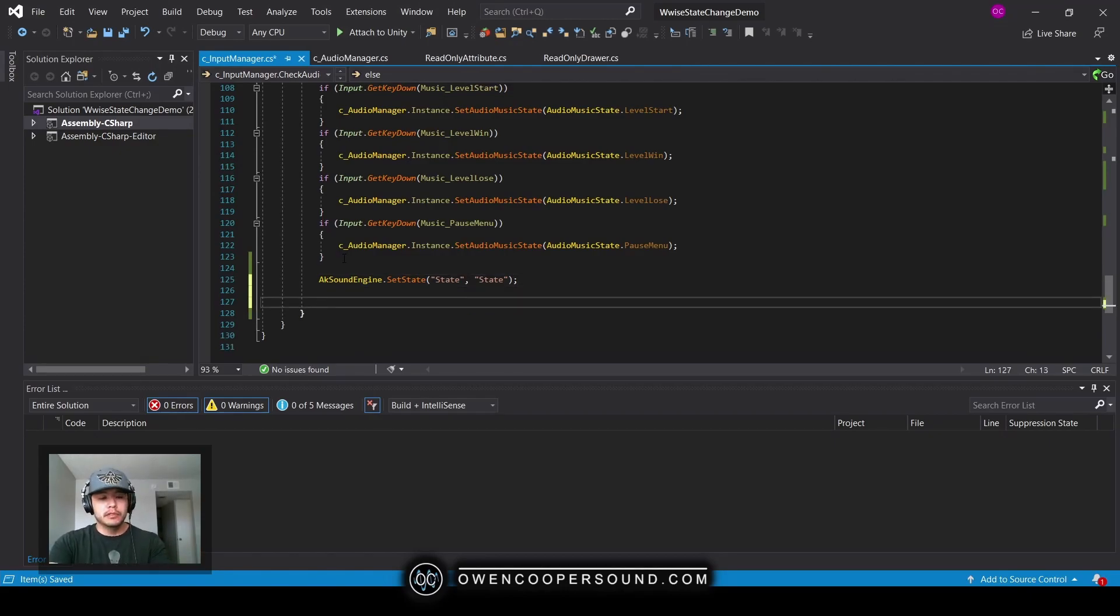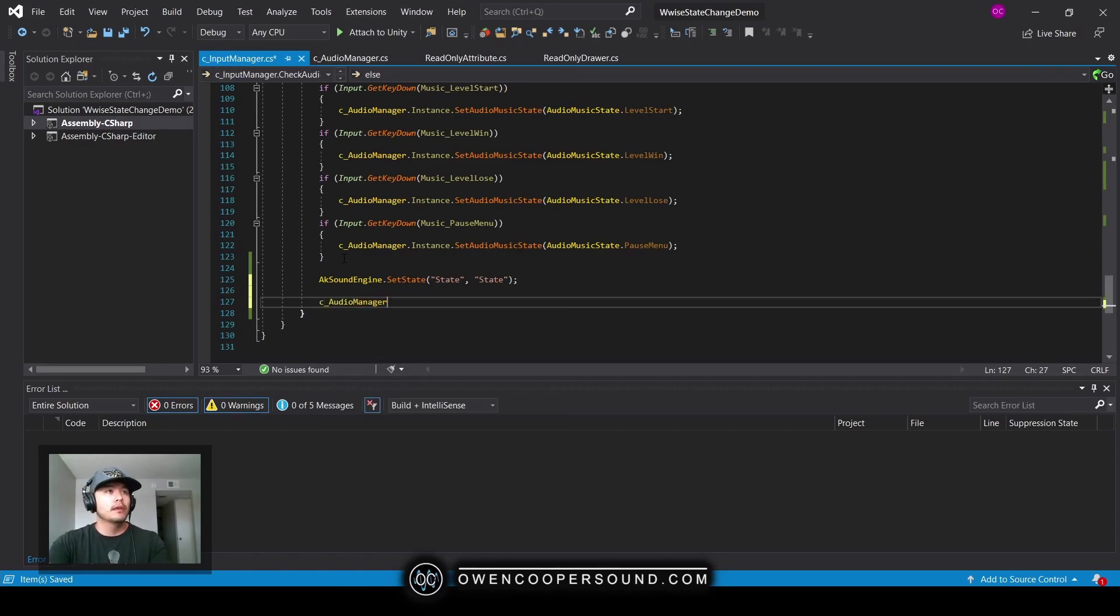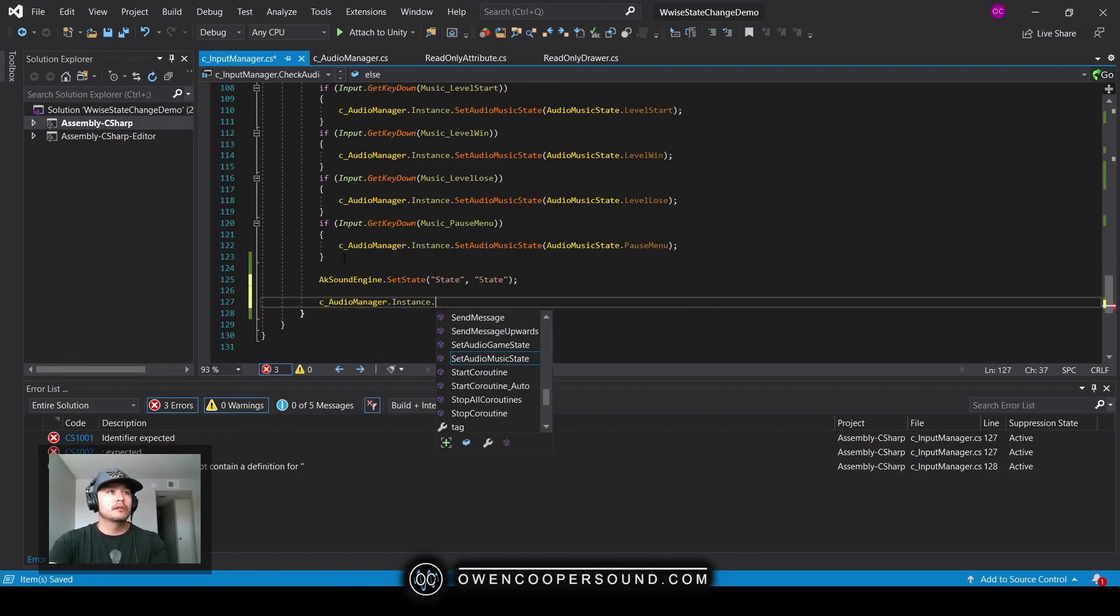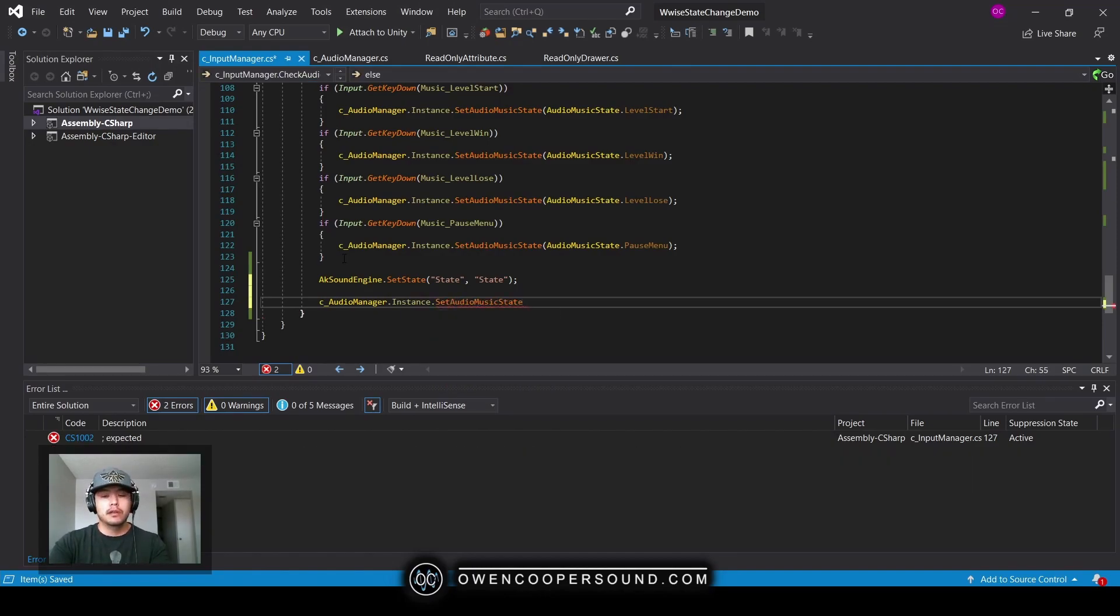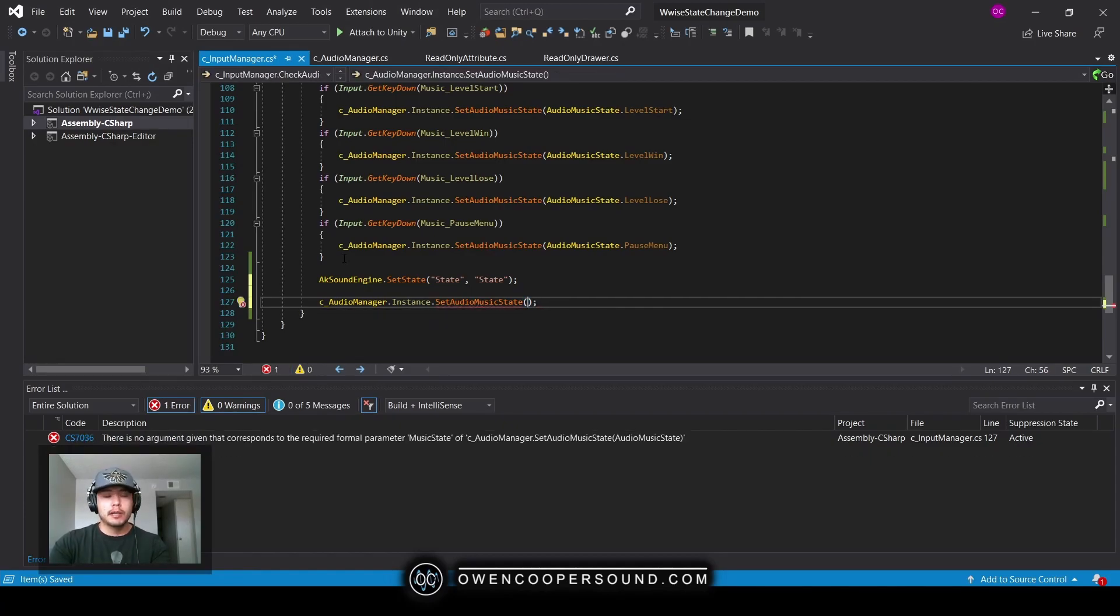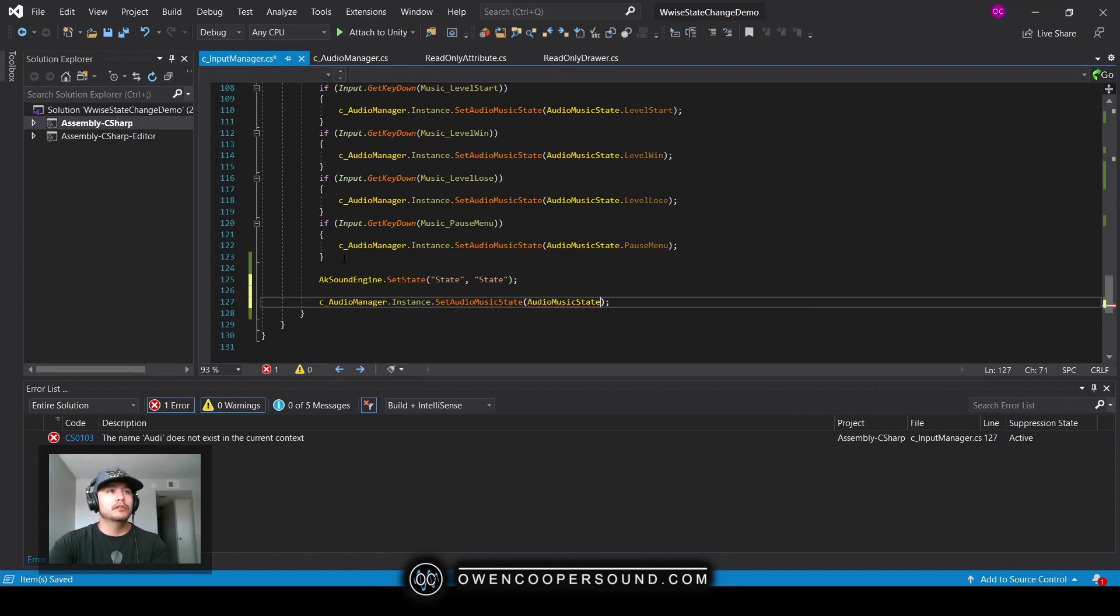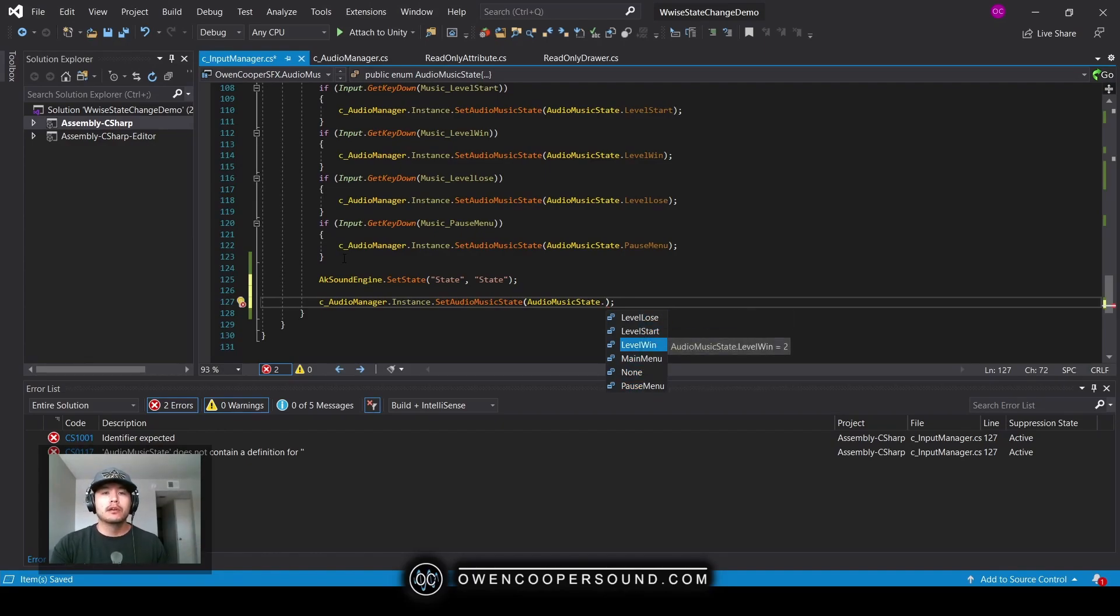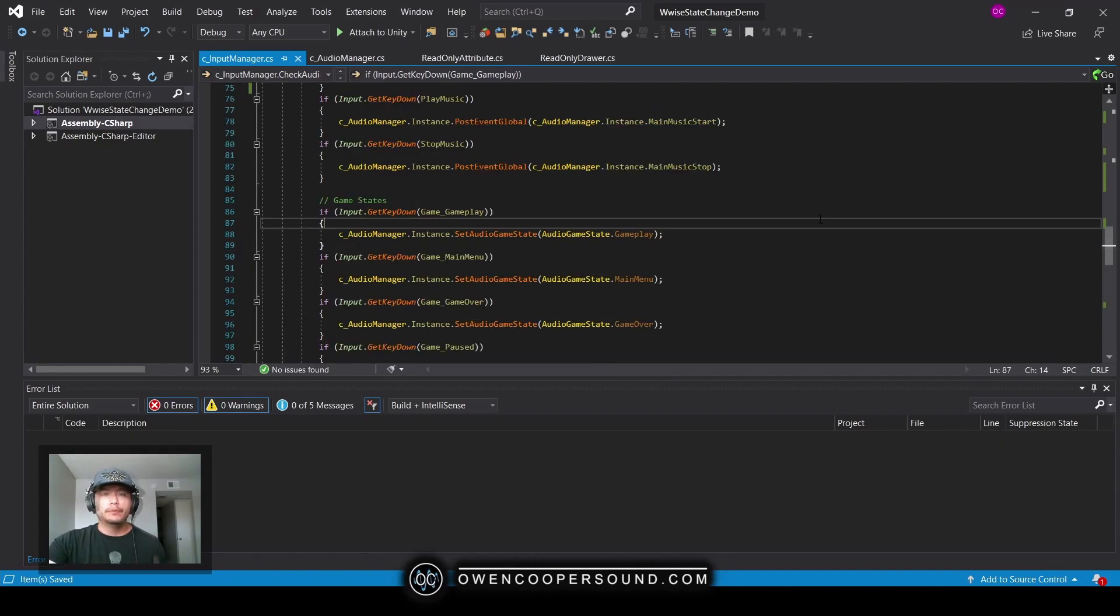But what we're going to do instead is reference our audio manager instance, and we have a custom method for setting the game state or the music state. What's cool is that because it requires these enum types, I'm setting the audio music state, so I need an audio music state enum and we get this little drop-down menu that shows us all of our options. It reduces the possibility that we're going to accidentally break things.